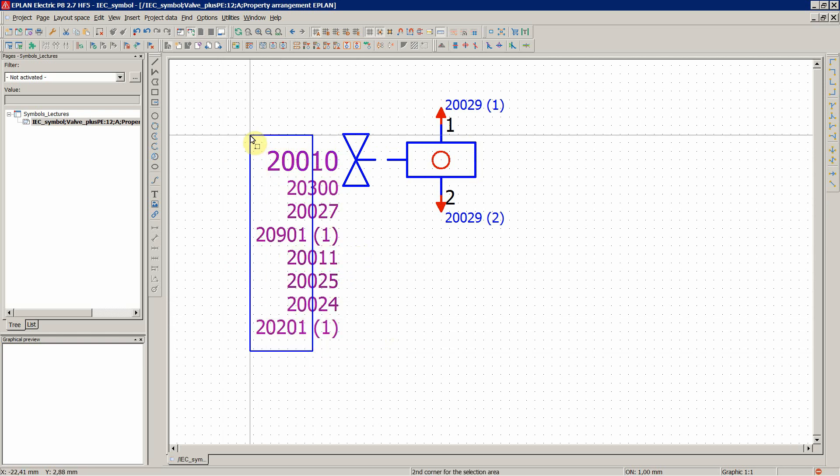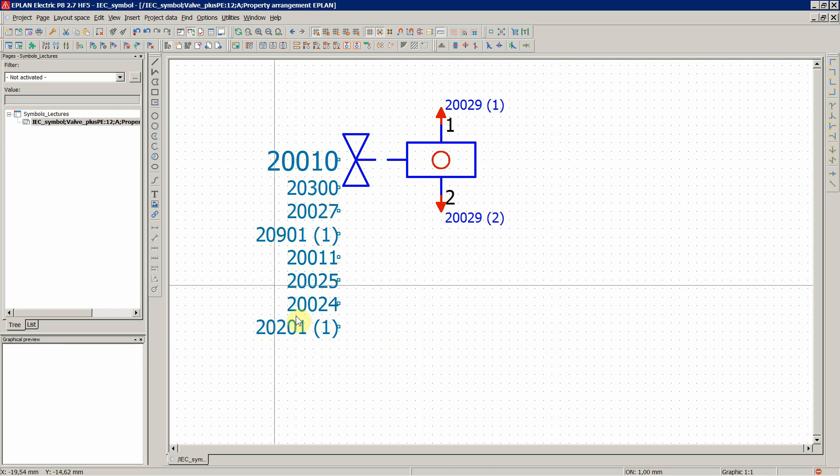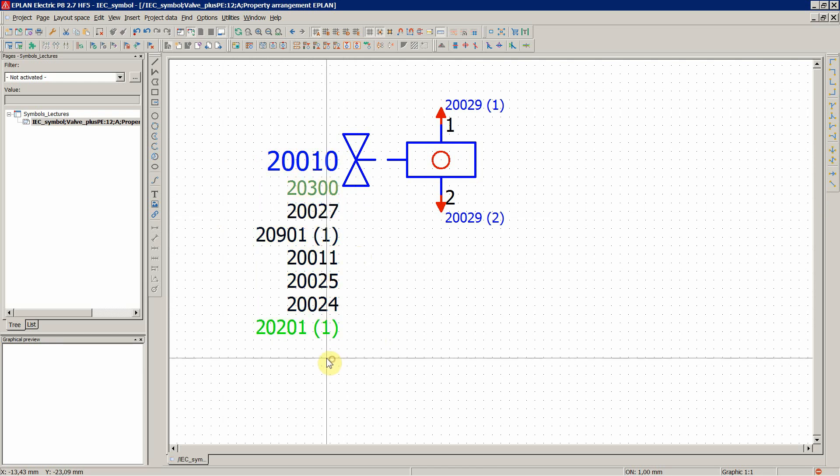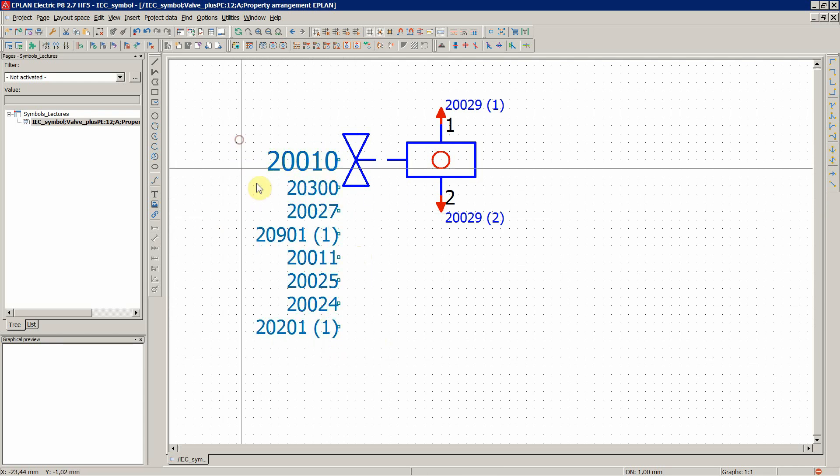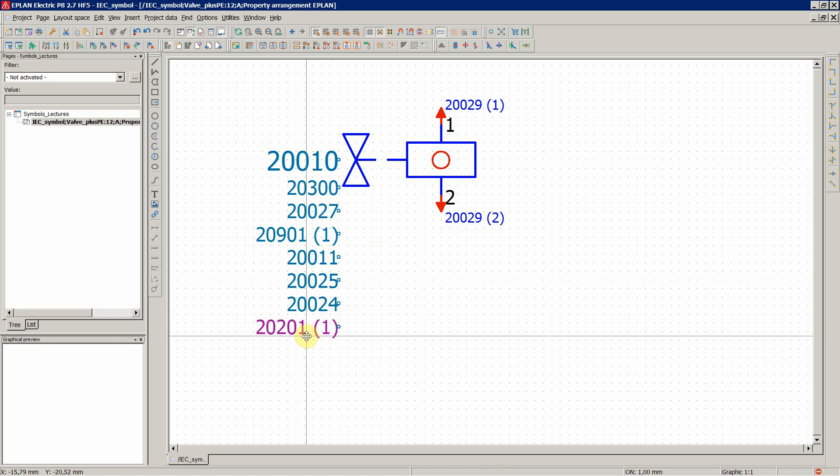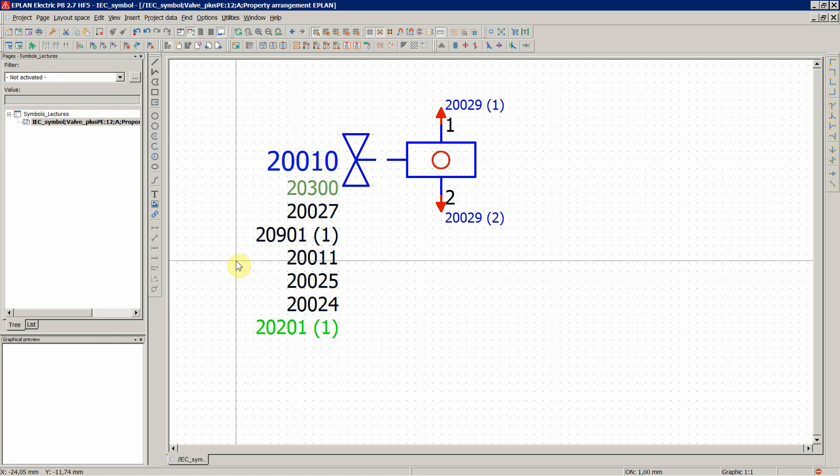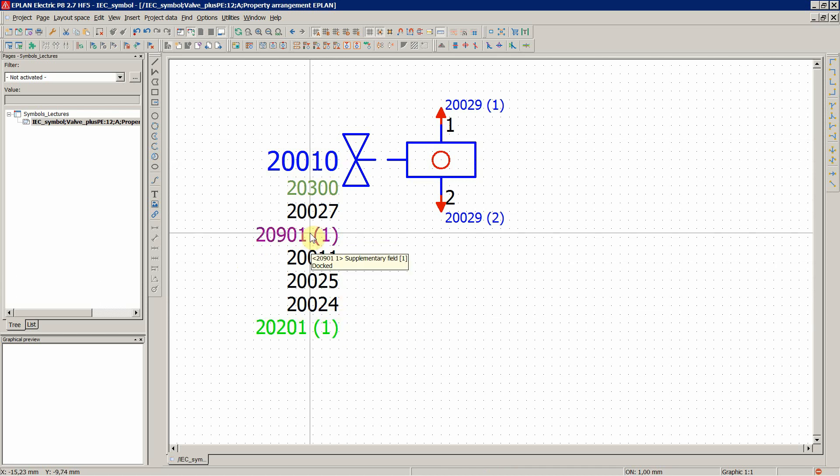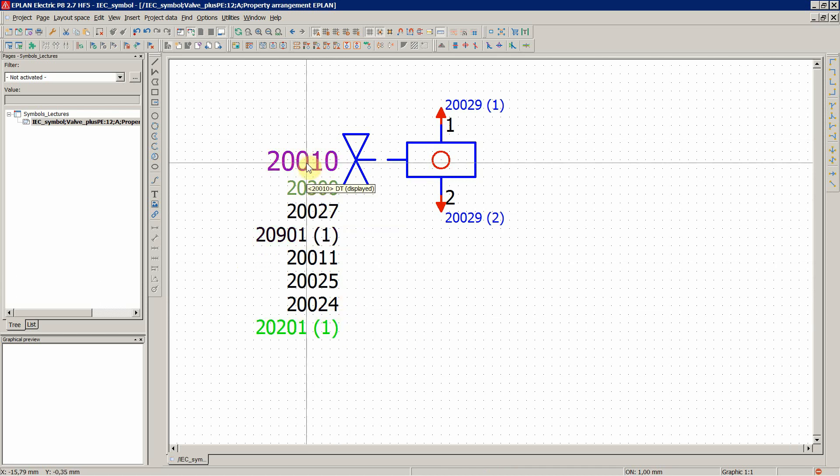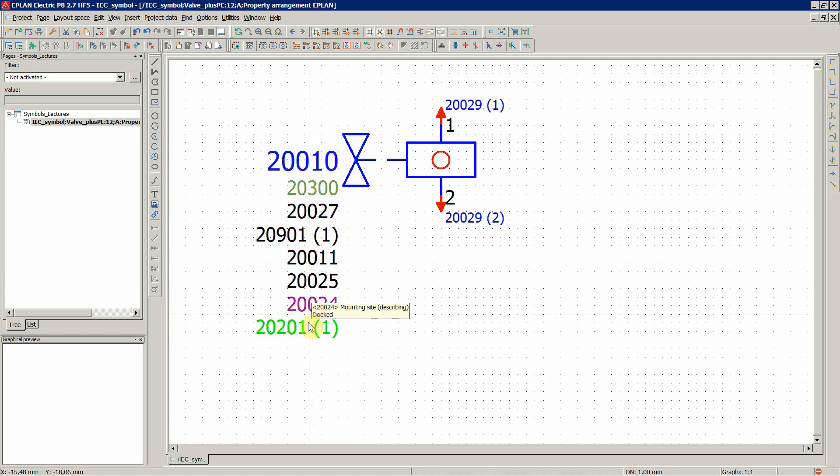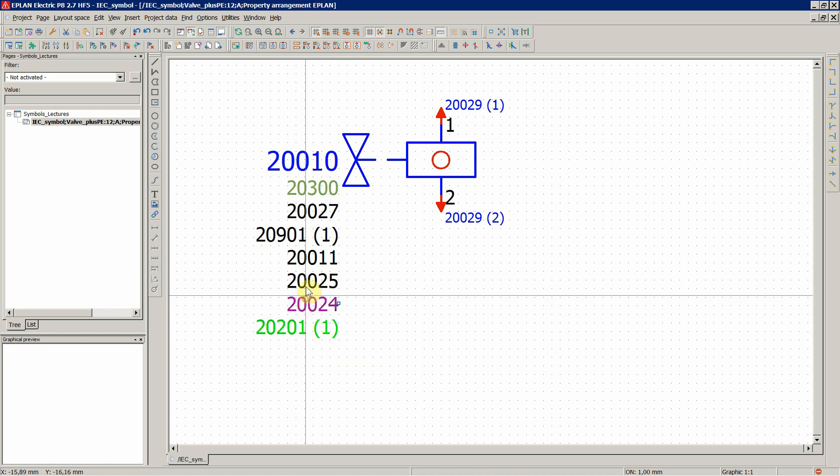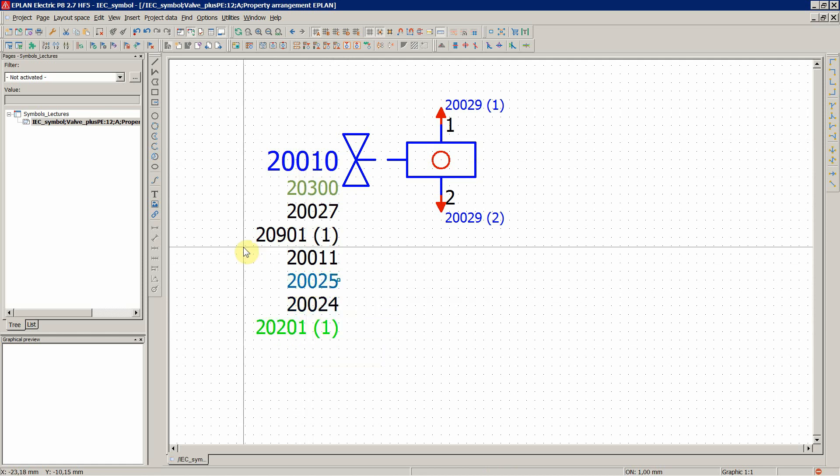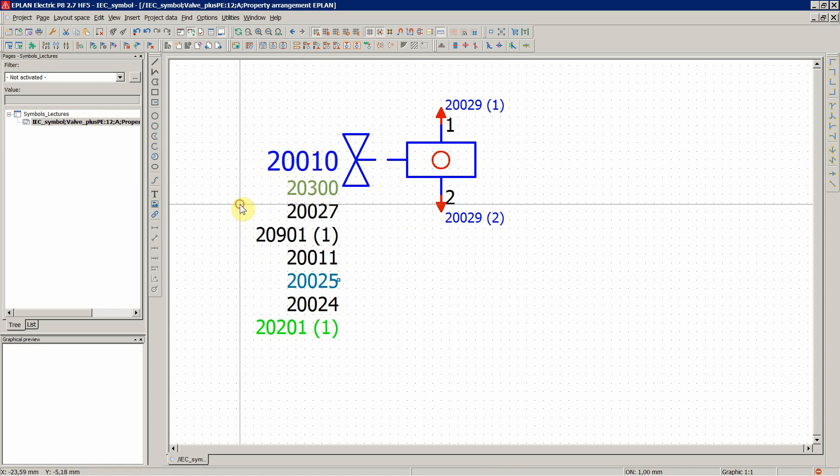You can, of course, as you already know, you can adjust those fields, those properties later on when you insert this symbol in a circuit diagram in a page in a project. So if you don't want to use some of these properties, then you would set them to invisible or you would just remove them from your display of the symbol in the circuit diagram.